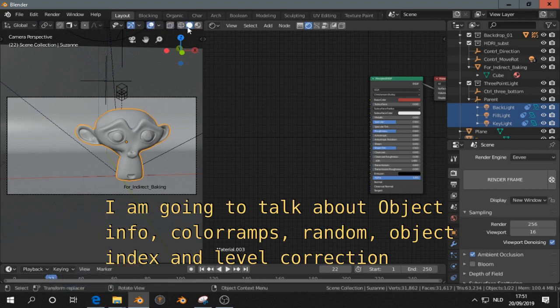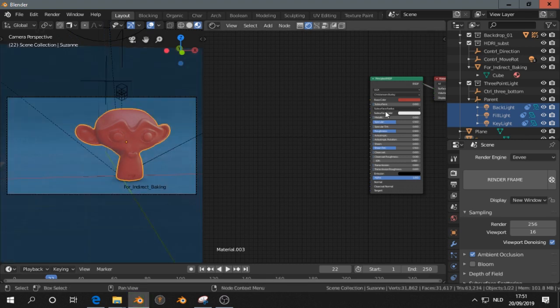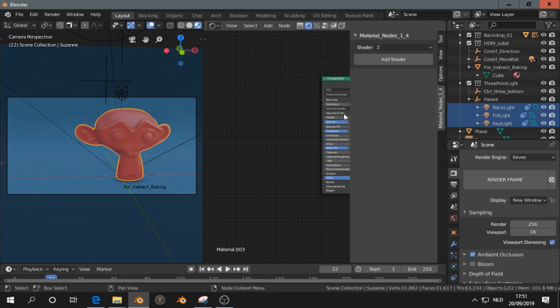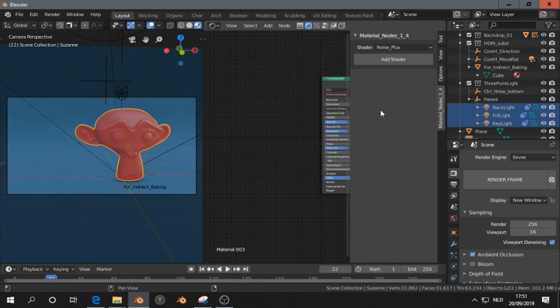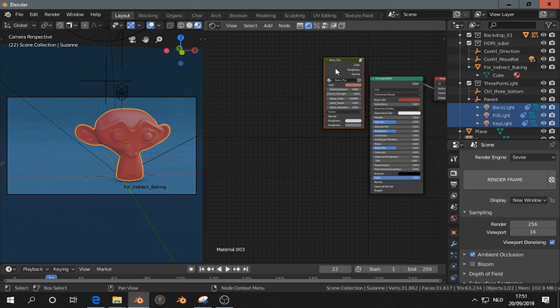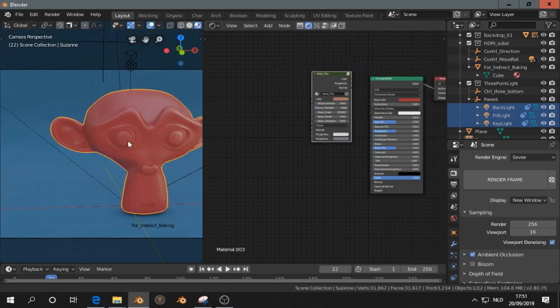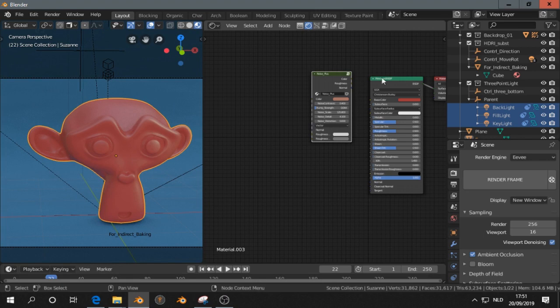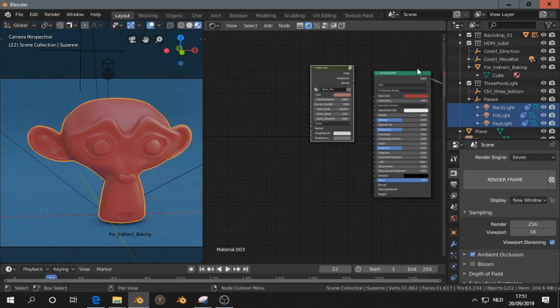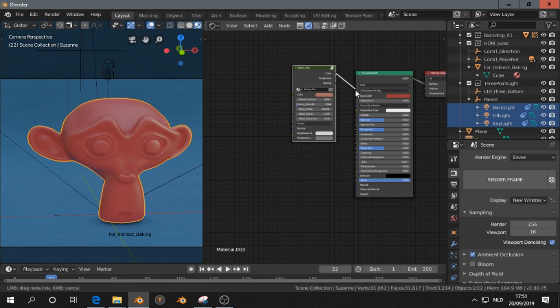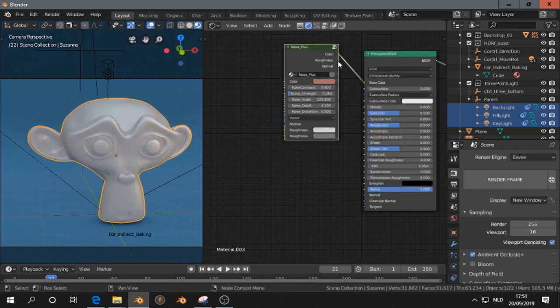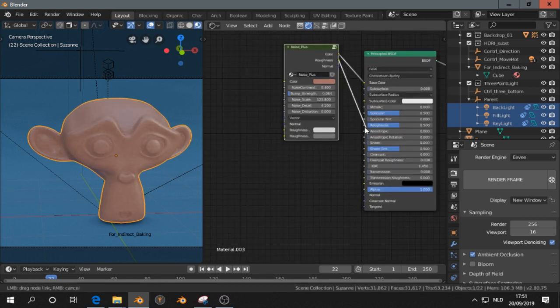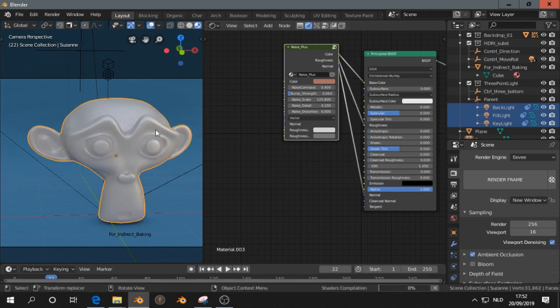I will show you something interesting. I'm inside the shader editor, I press N, I press Noise Plus, add shader. You see that this is the default shader, so it's a principled BSDF. I just plug this in. The color in the base color, the roughness in the roughness, and the normal in the normal.